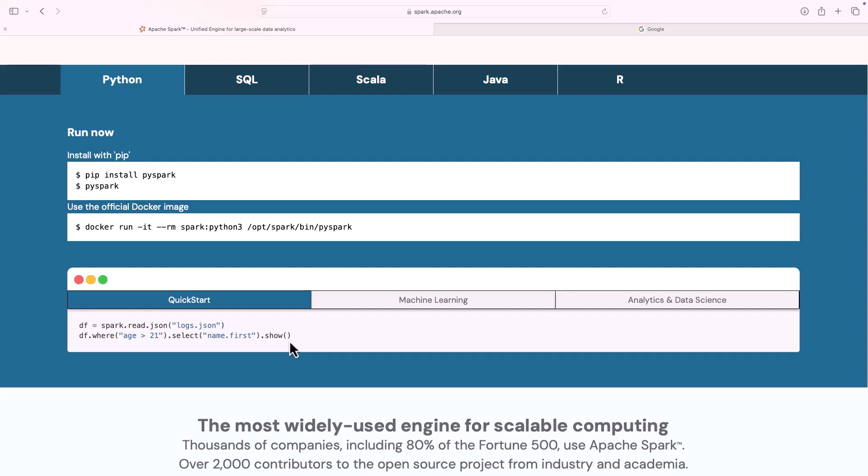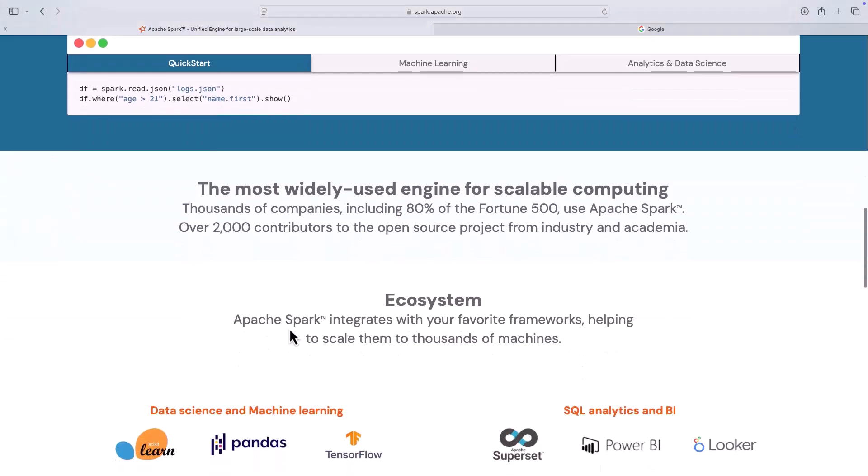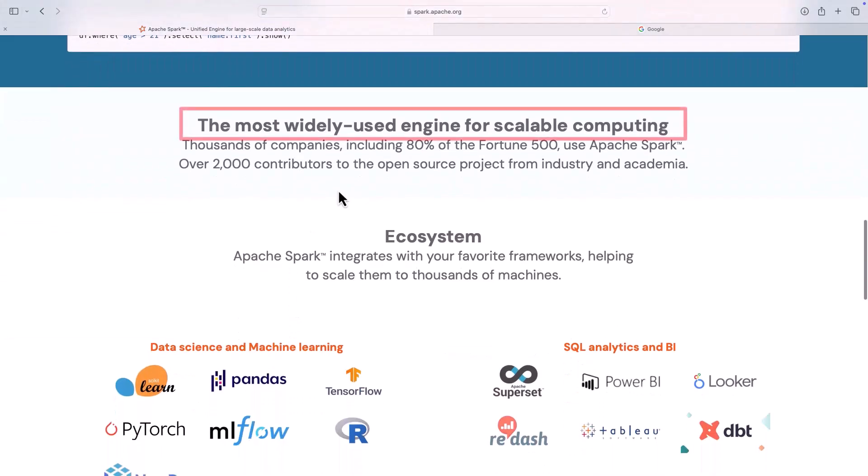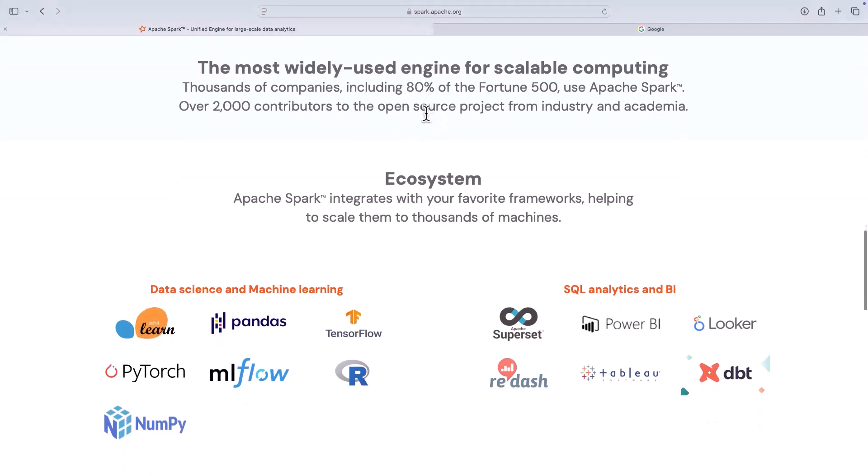The last thing that I want to talk about is it is the most widely used engine for scalable computing. Again, thousands of companies, including 80 percentage of Fortune 500 companies, use Apache Spark. That is why it is so popular. Whether you are going for an interview, whether you're talking about big data, somebody explaining projects, Spark is literally everywhere.